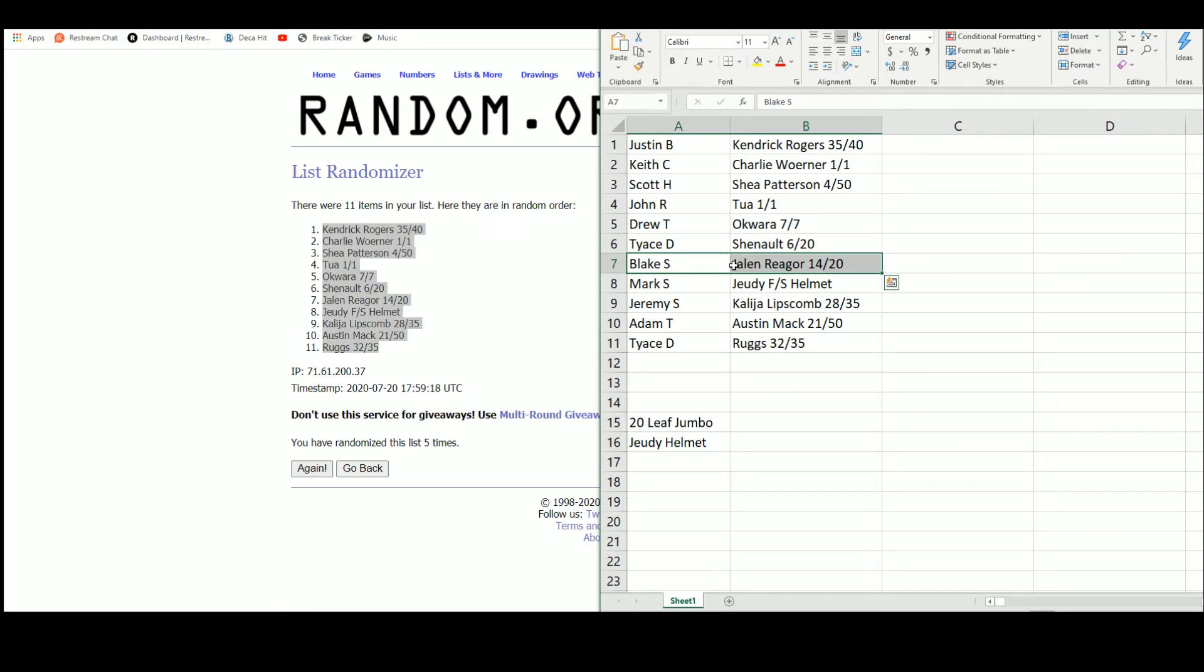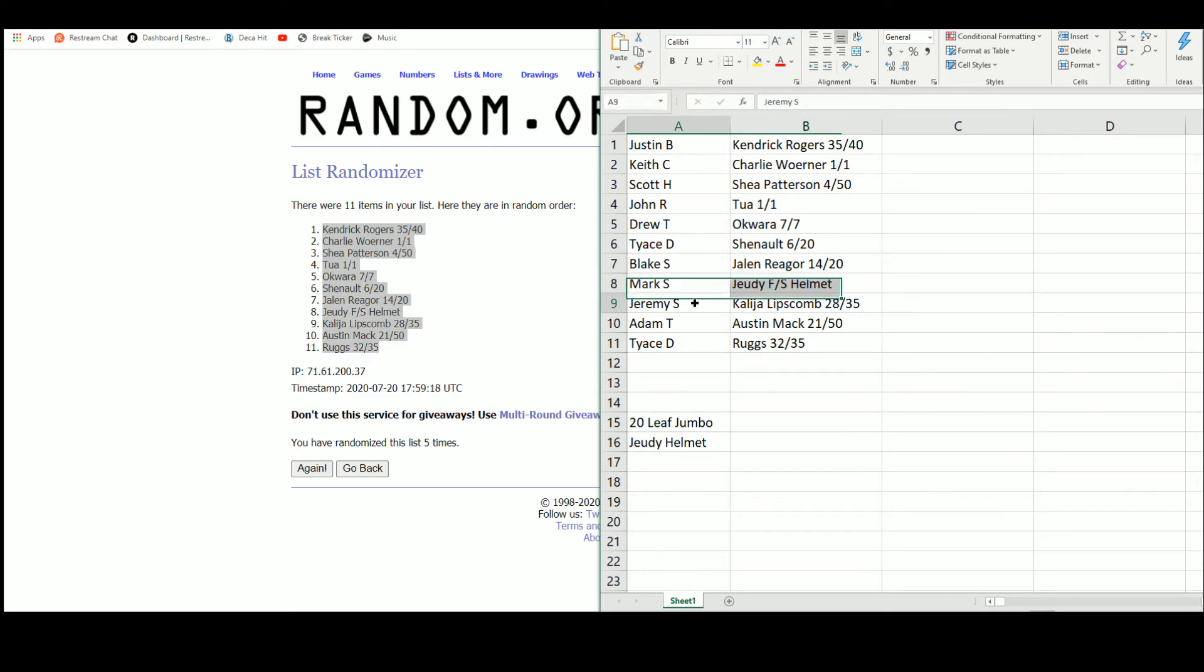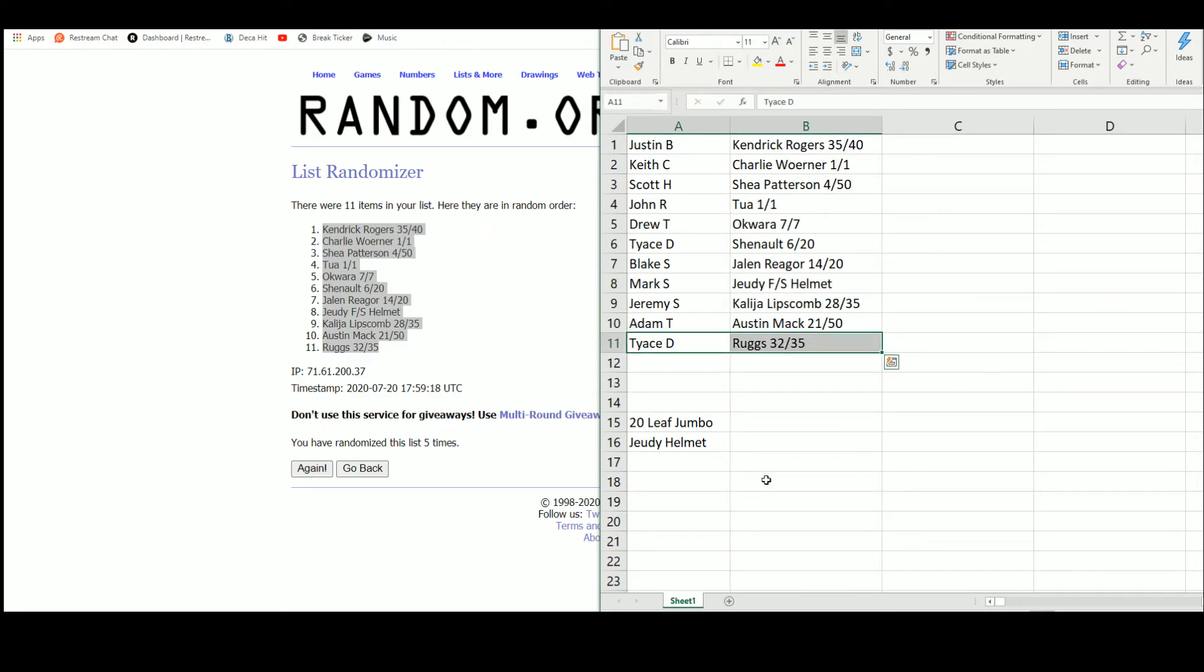Blake Jalen Rager out of 20, Mark Jerry Judy full size helmet, Jeremy with the Kalijah Lipscomb, Adam with Austin Mack, and Tyus with the Henry Ruggs.